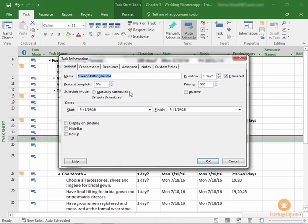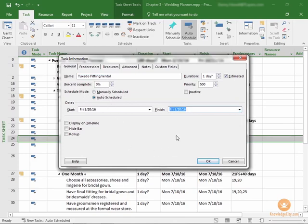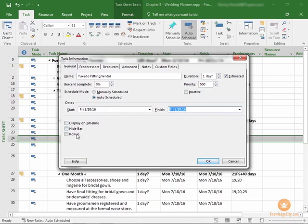Is this task auto-scheduled, or is it manually scheduled? We discussed that earlier. Is it inactive, which we also discussed? There are your start dates and your finish date, which can be adjusted here if you want to manually schedule. If you set a start and a finish, you will be manually scheduling this. You can choose whether or not this task displays on the timeline. Not all tasks are displayed on the timeline, just those you select to show. We can hide the bar or roll it up if we choose to do that. This is just the general tab of the Task Information window.